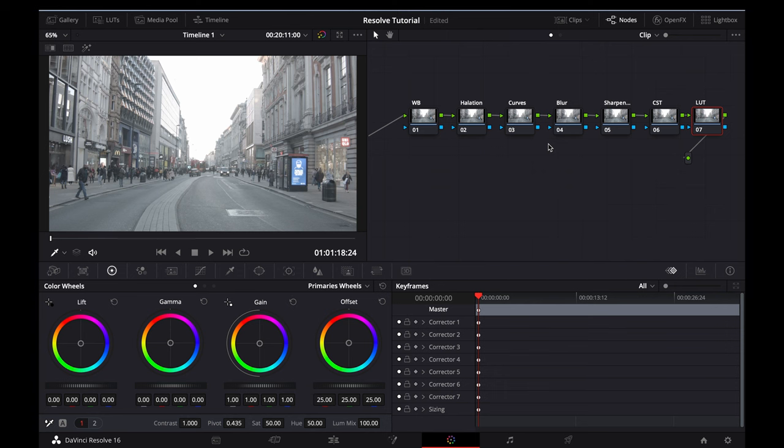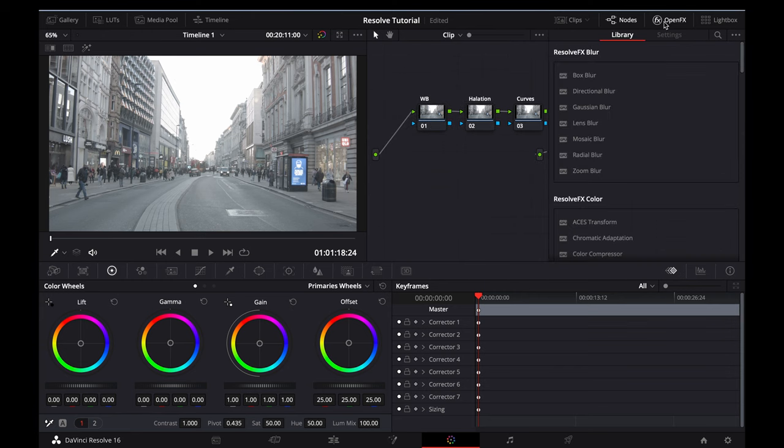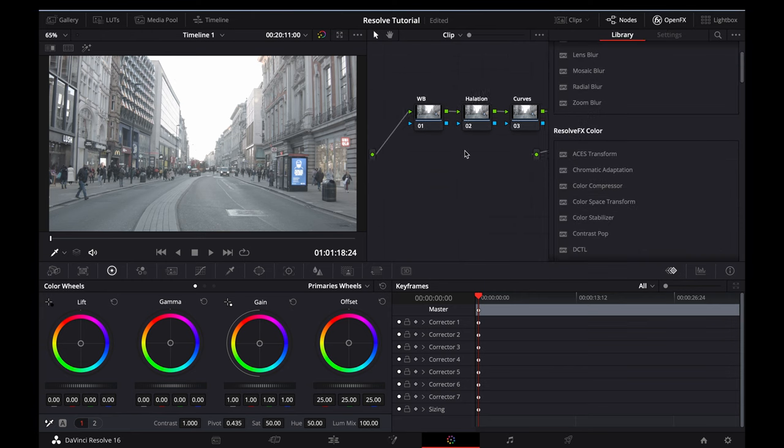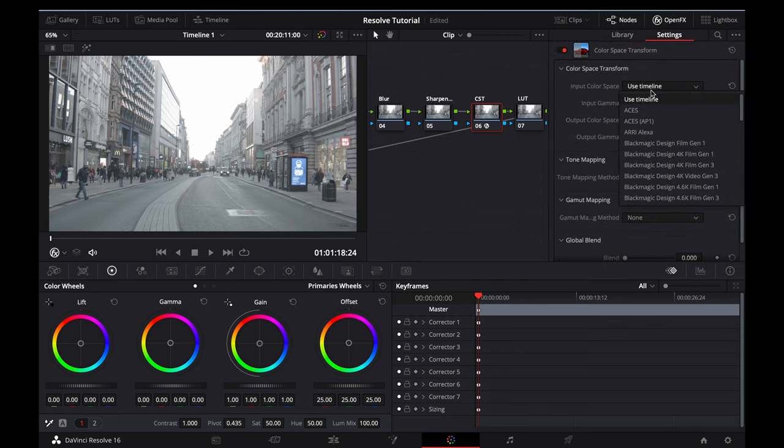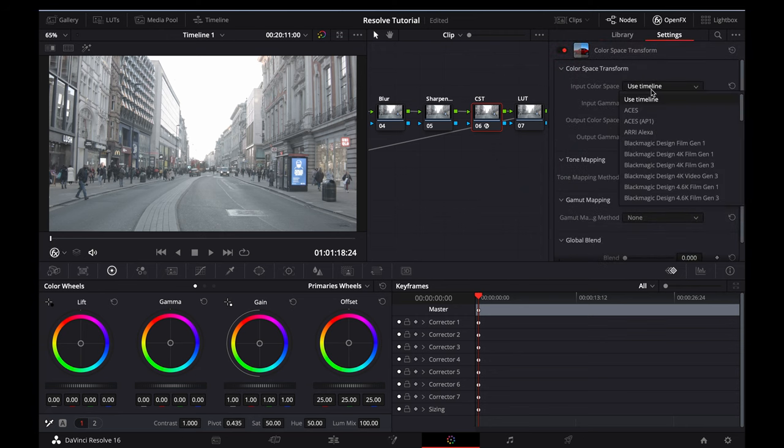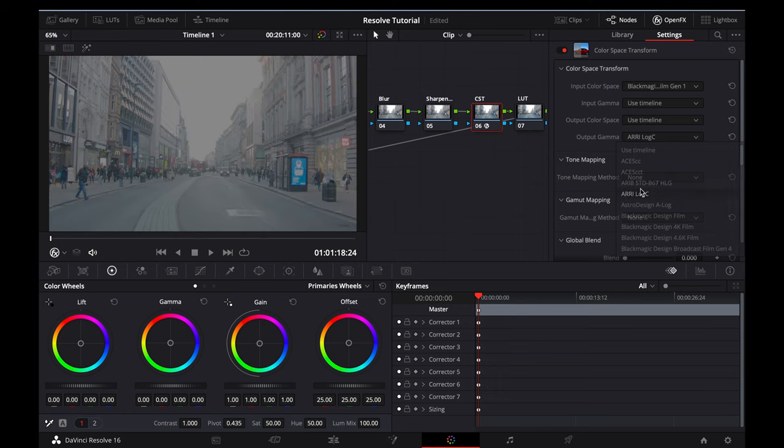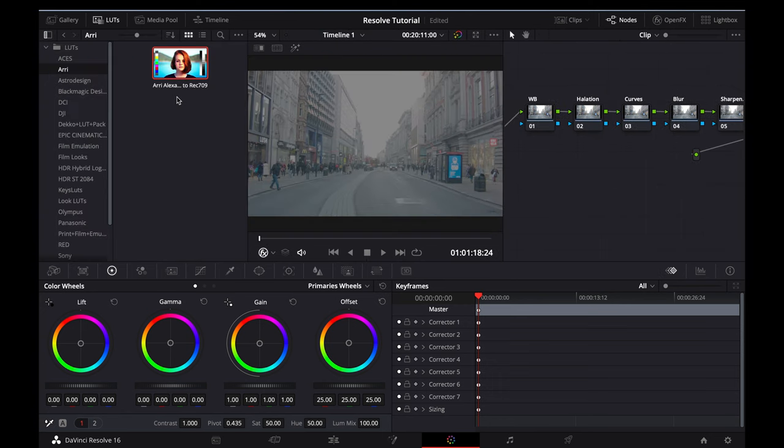In terms of building out a basic power grade yourself, you'll need to start by creating seven nodes in the Color panel, and you'll need to label each node in line with how I've set them up here: White Balance, Halation, Curves, Blur, Sharpening, CST, and LUT. We'll start by applying the Color Space Transform. You'll need to open up the OpenFX tab in the top right and apply the Color Space Transform to the CST node. You'll then need to change the input color space for the correct camera profile. Mine is the Blackmagic Design Film Gen 1. And then you'll need to change the Output Gamma to ARRI LogC. Now that we're in the ARRI LogC Color Space, we can then apply the free-to-use ARRI Alexa to Rec.709 LUT in Resolve.